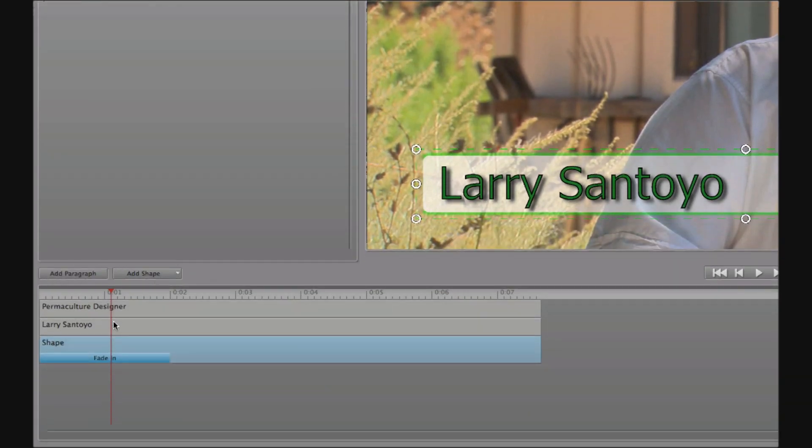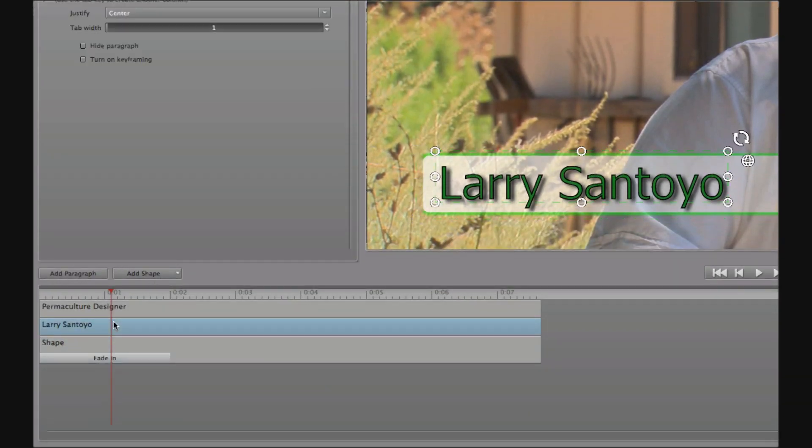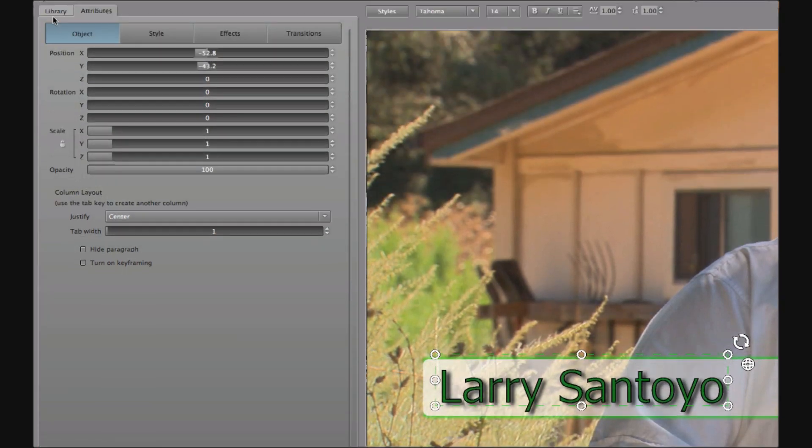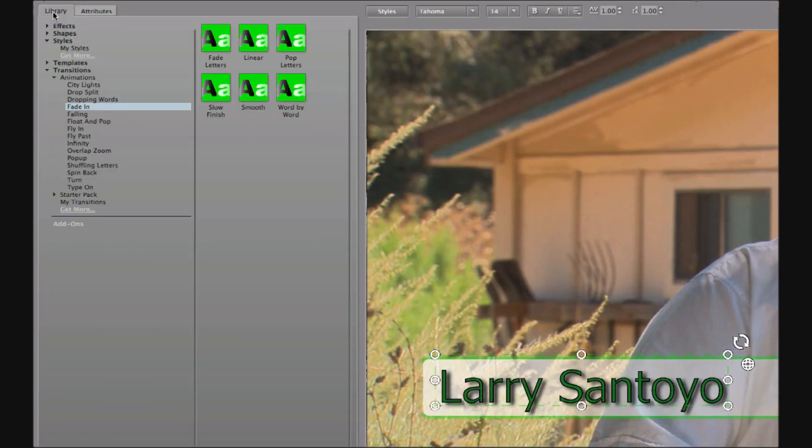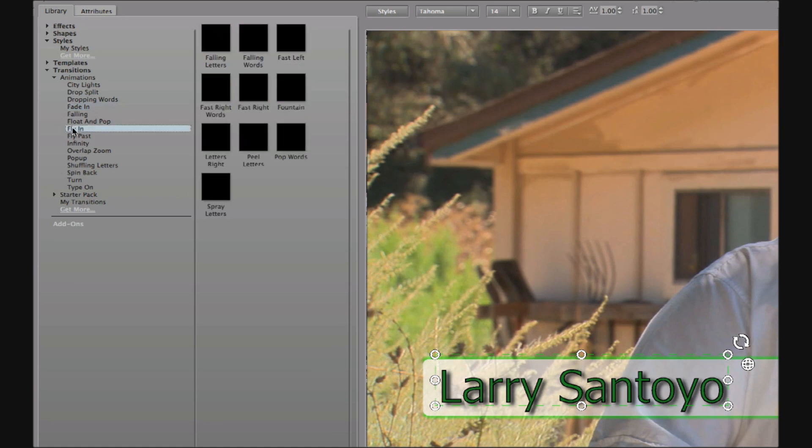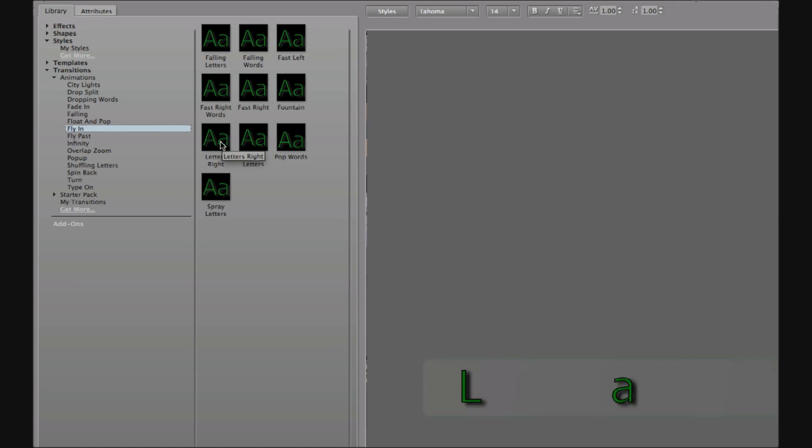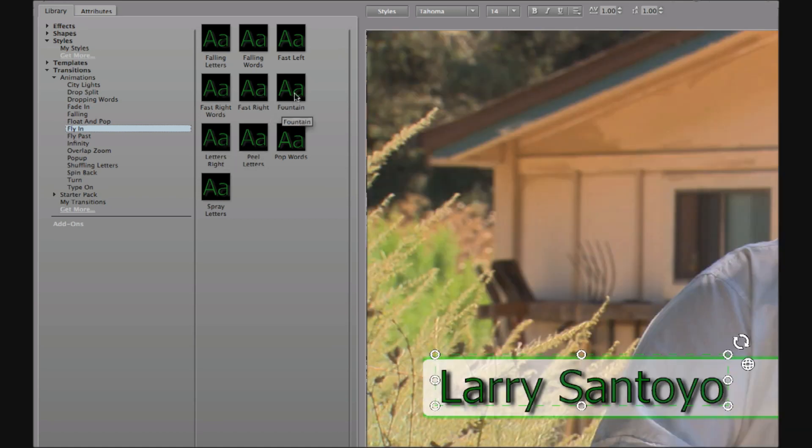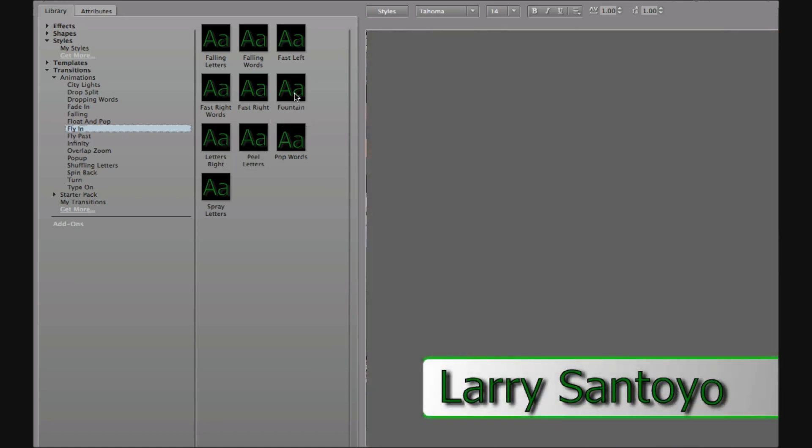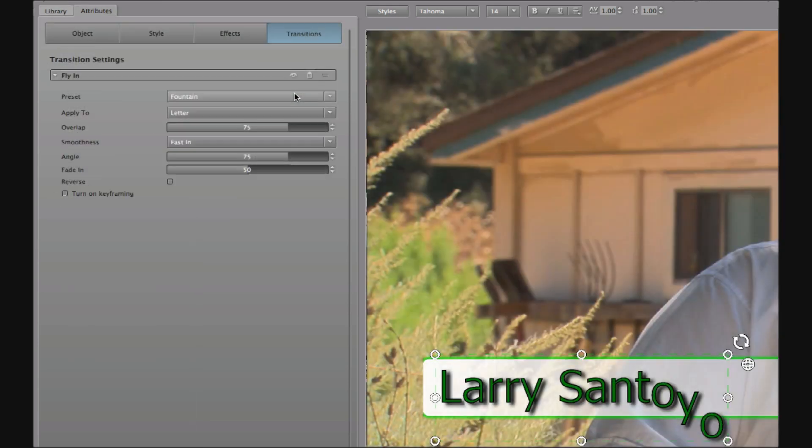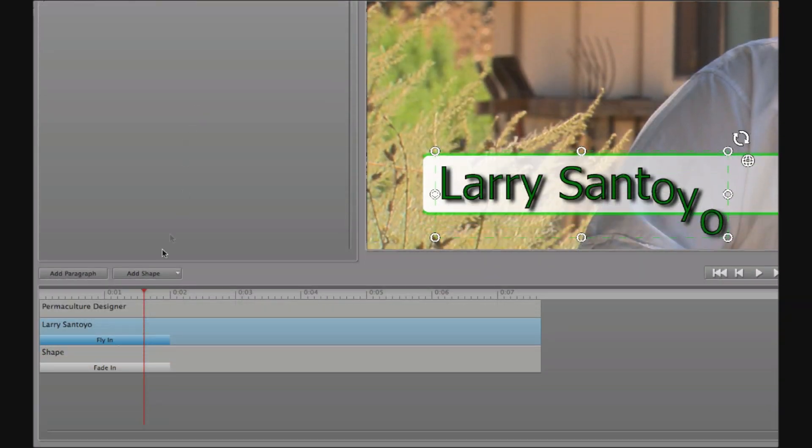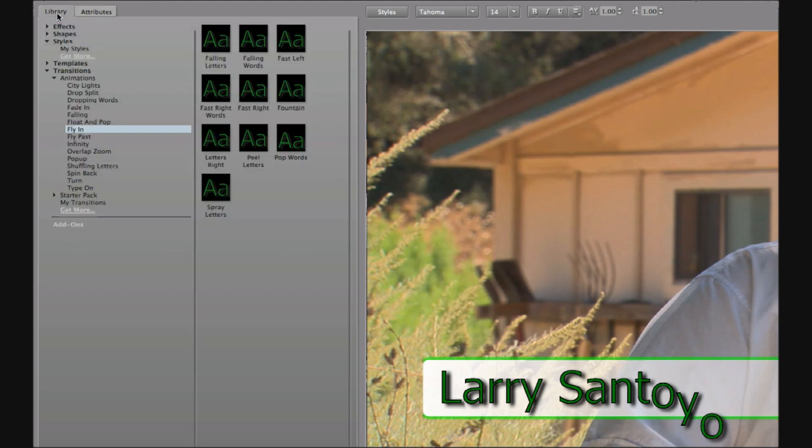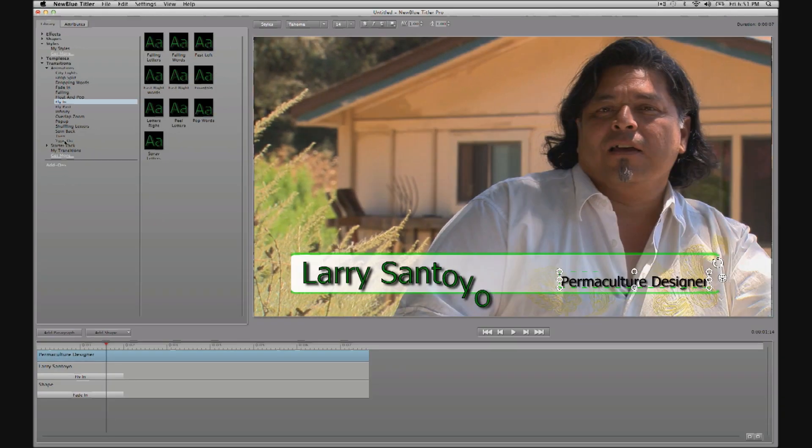Next, to transition in the interviewee name, Larry Santoyo, I'm going to go to transitions. I'm going to go to animations and then to fly in. And I'm just going to have a look through this category here. I think I like either fountain or spray. We're going to double click to apply that and then transition in permaculture designer. So select permaculture designer back to the library to transitions, animations and this time let's use type on.